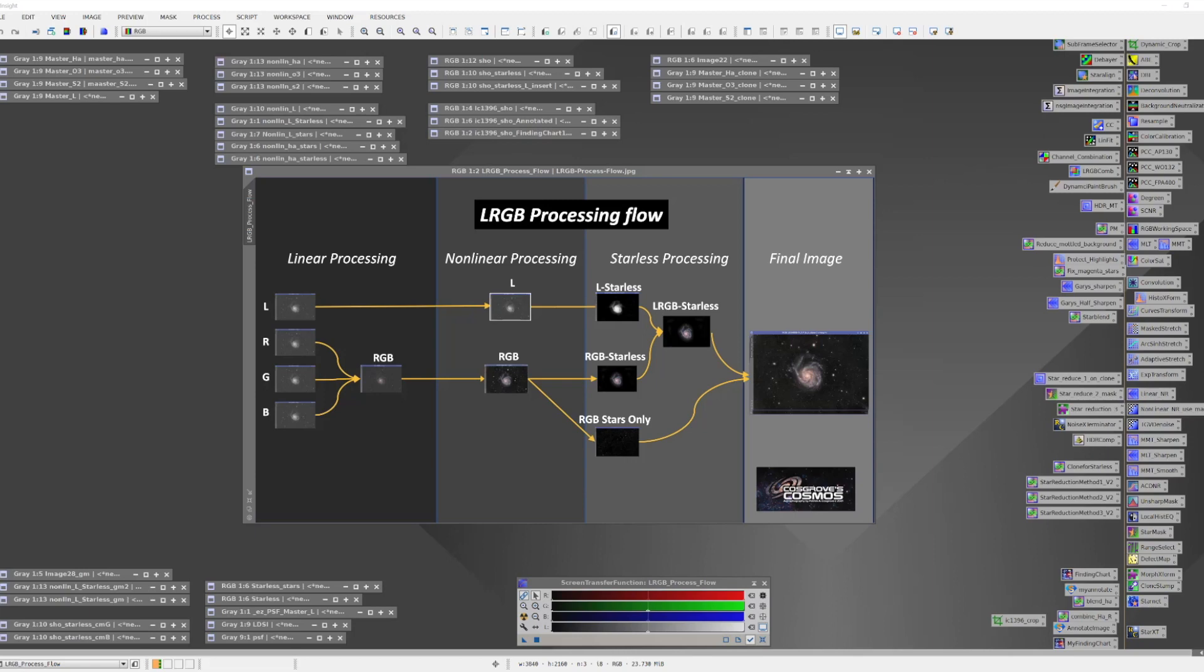We'll do cropping, gradient removal with DBE, and a little noise reduction just to knock the fizz off. This is also where we'll run deconvolution. This is the channel we're using to emphasize detail and sharpness, so it makes sense to do that here.